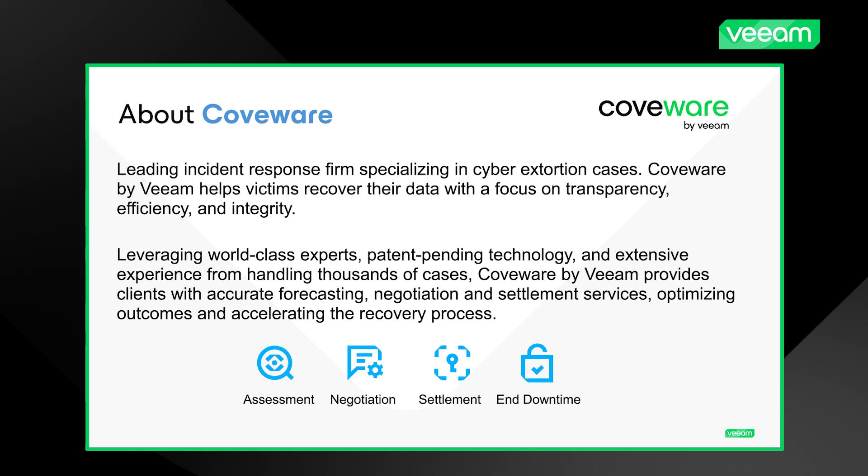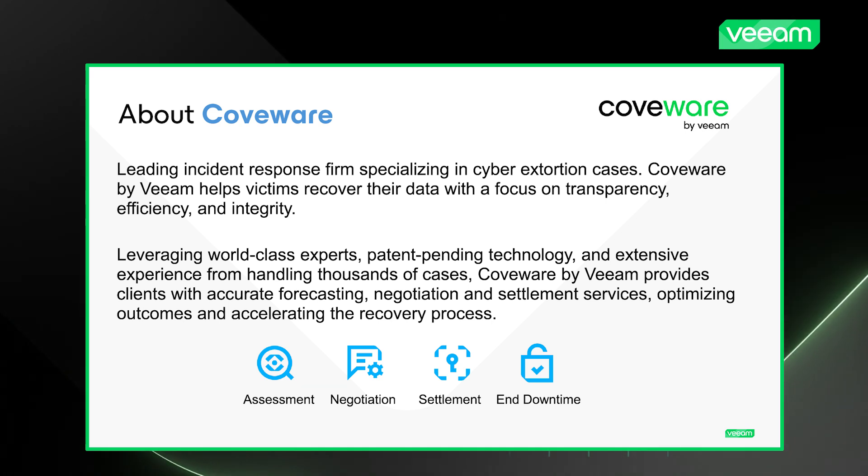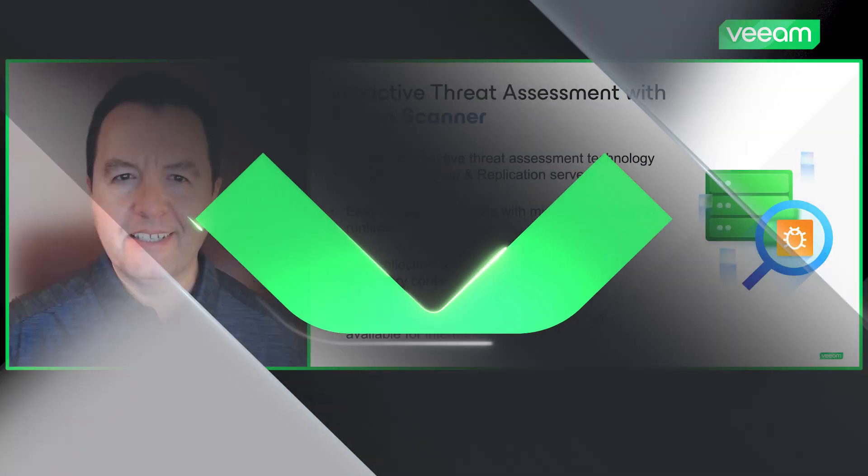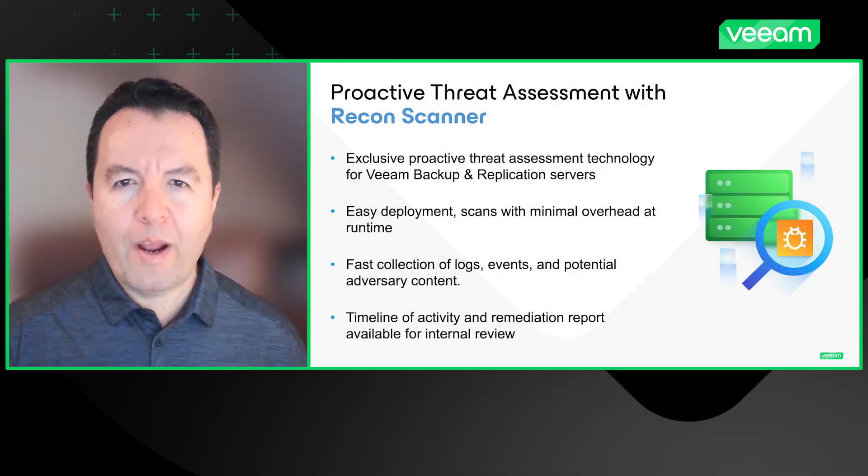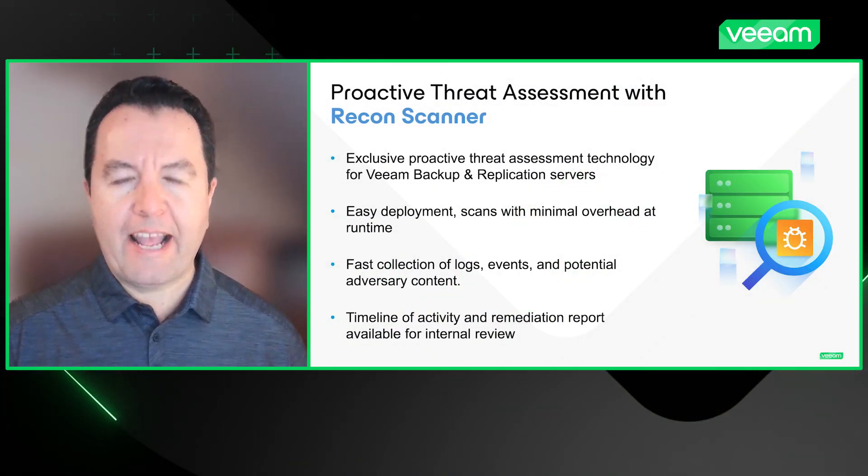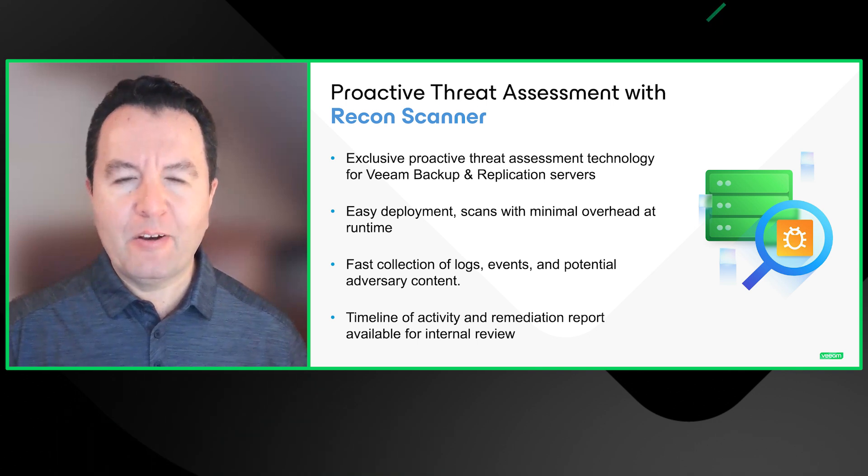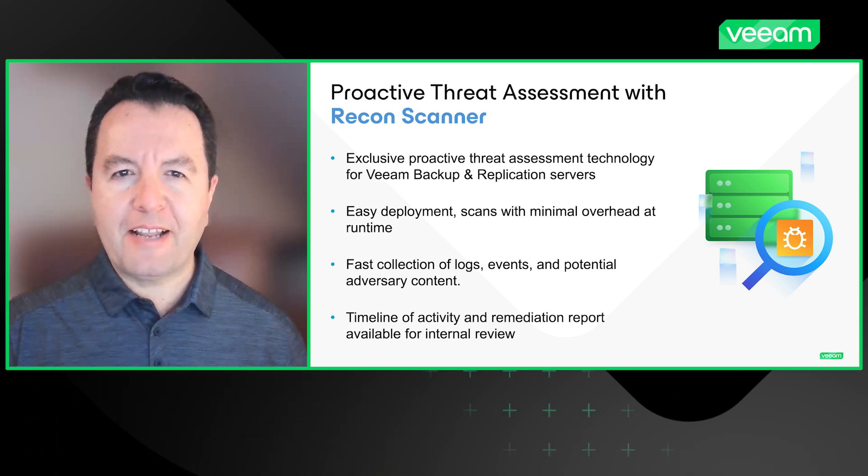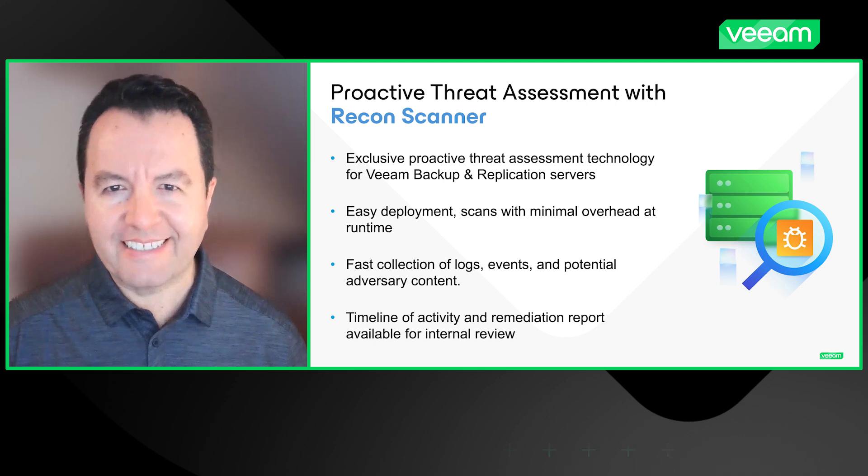Coveware by Veeam assists customers with technology and expertise from thousands of cases handled over the years. When a customer calls, one of the first actions is to have the Recon Scanner running to gather information about the ransomware attack, also known as forensics.